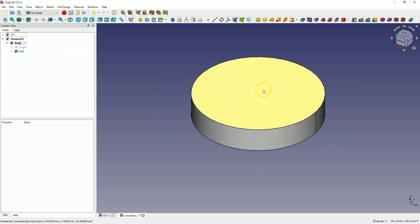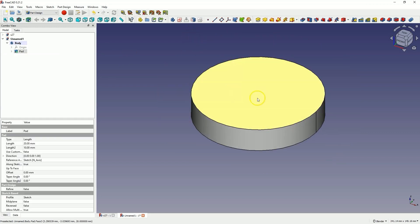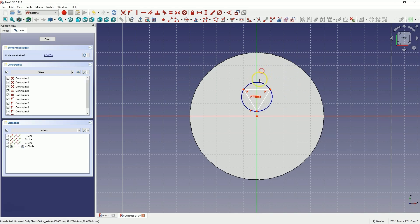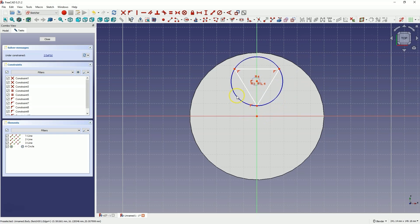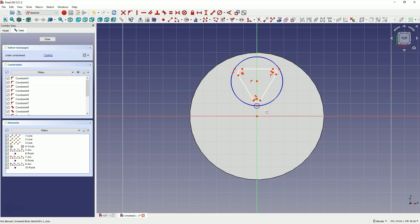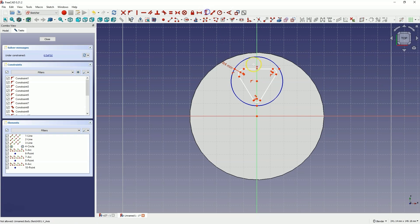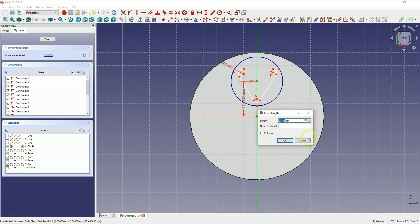Next I will create a sketch on this face. I select this face, choose to create a sketch and here I will draw a triangle. I select the triangle drawing tool and draw the triangle approximately like this. Now I will add fillets to the corners of this triangle. I will add dimensions — first the radius dimension — and let's add the distance from this point to the origin of the coordinate system. Here it is 30mm.